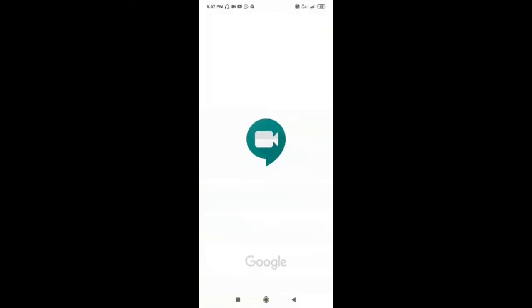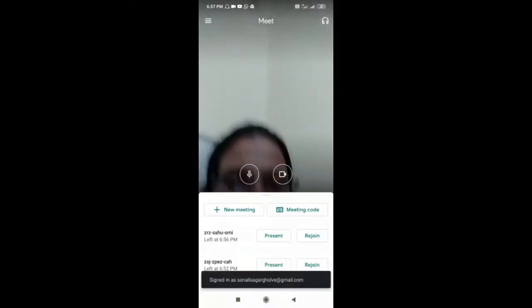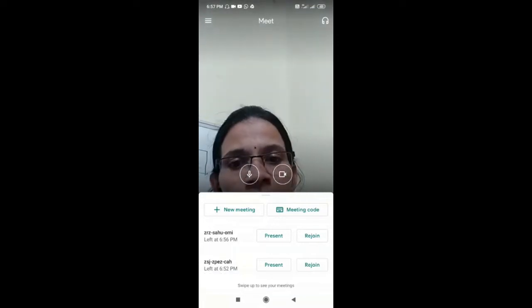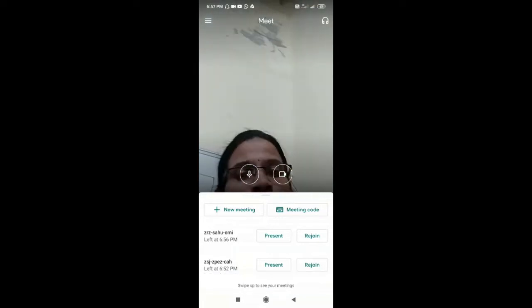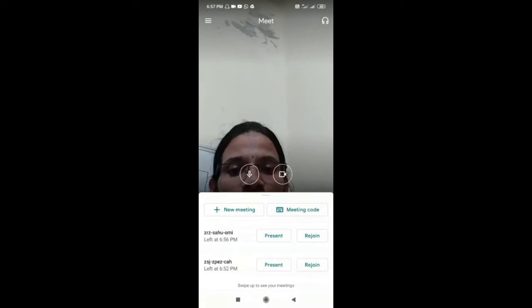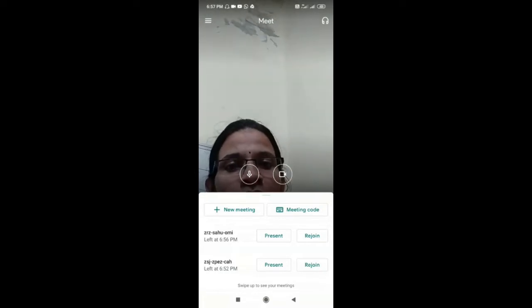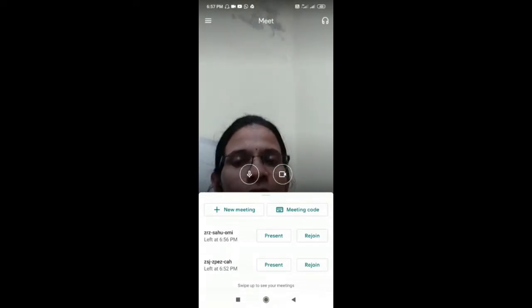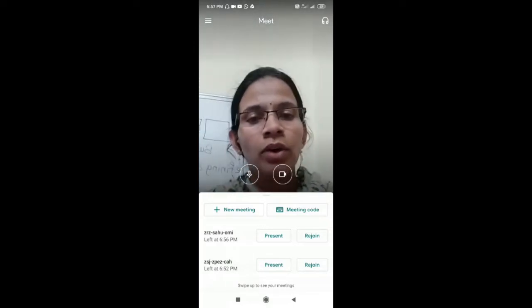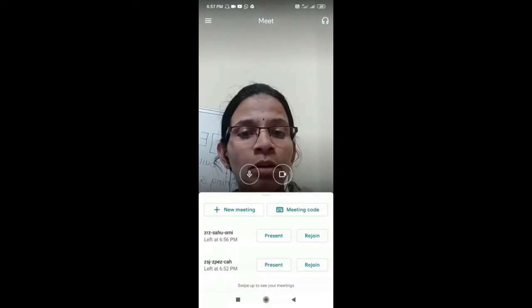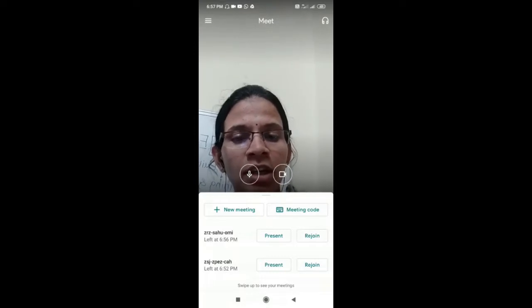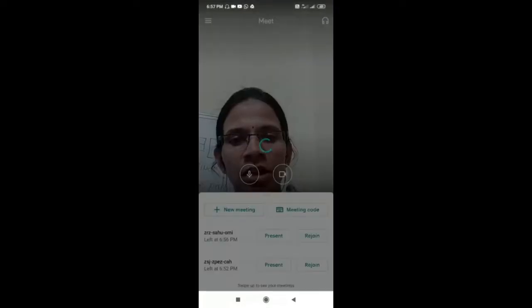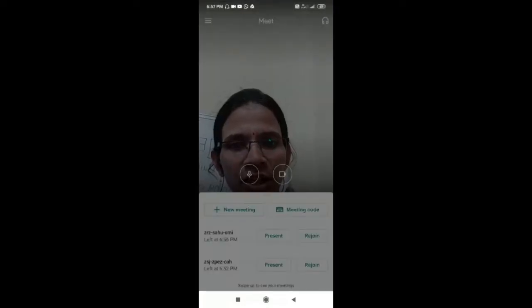Tap on Meet to start. Here the first option is Microphone and the second one is for the Camera. If you don't want them on, you can turn them off. You can see the options New Meeting and Meeting Code. If you want to join a meeting, click on the meeting code. Here we will create a new meeting, so click on New Meeting. The meeting will start.